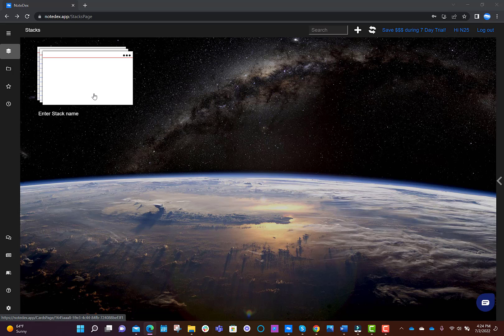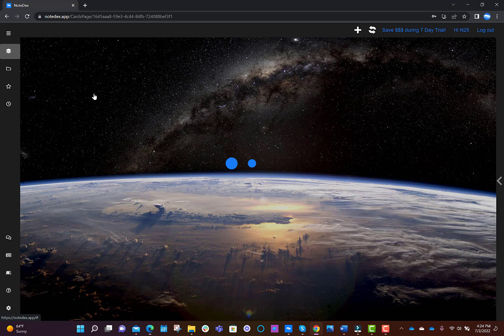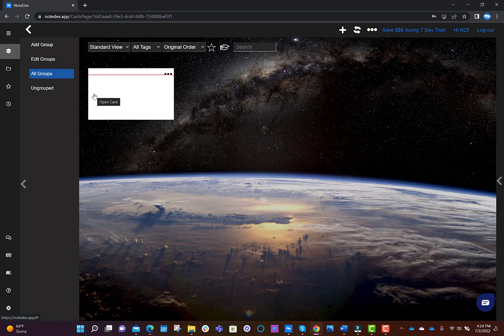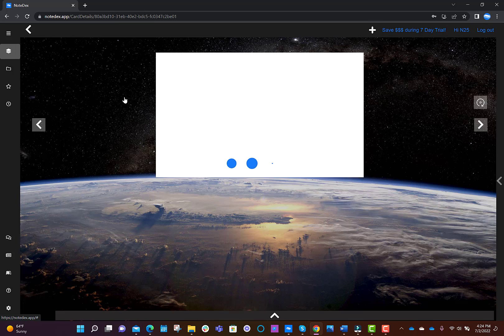When you've logged into the app, you will see a first blank stack, which you can open by clicking it. Then you'll see a card which you can click again.